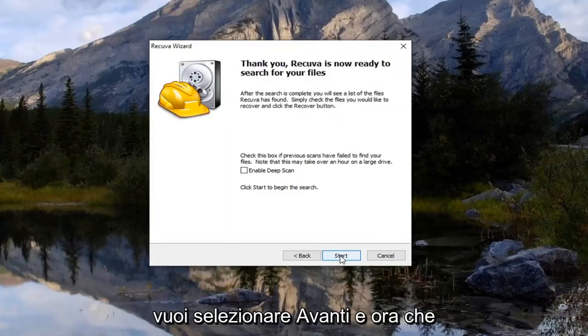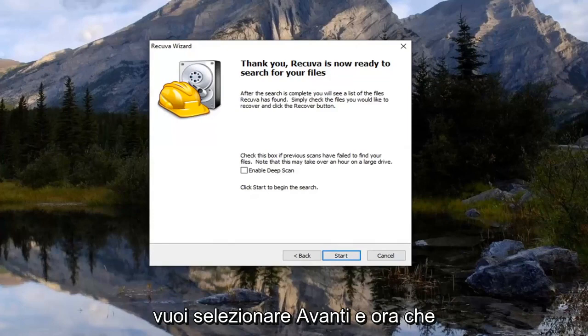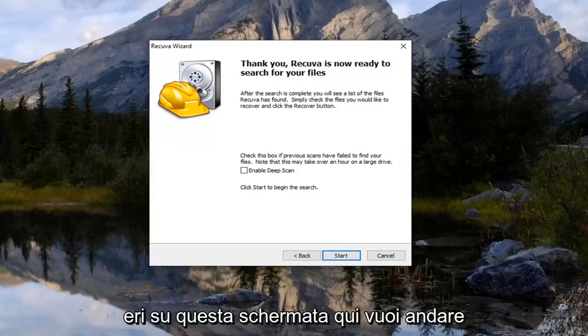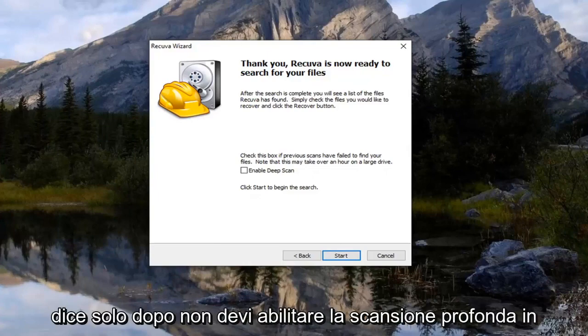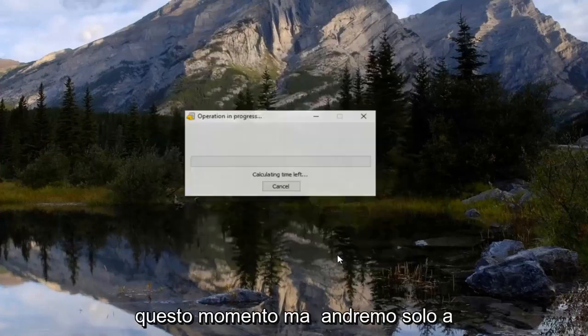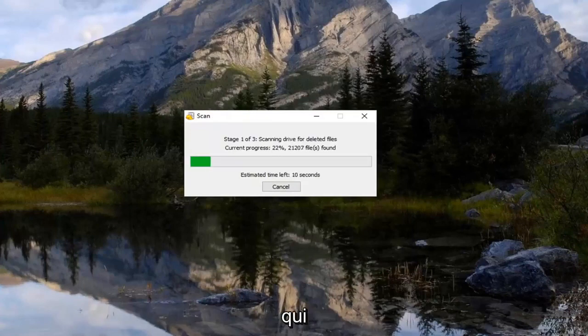And now that you are on this screen here, you want to go ahead and select the option that just says next. You don't have to enable deep scan right now. But we're just going to select start. Shouldn't take very long here.